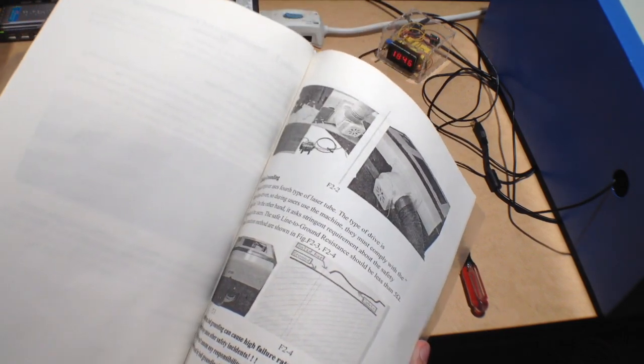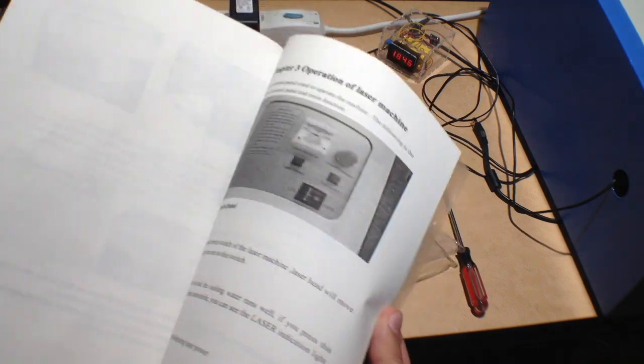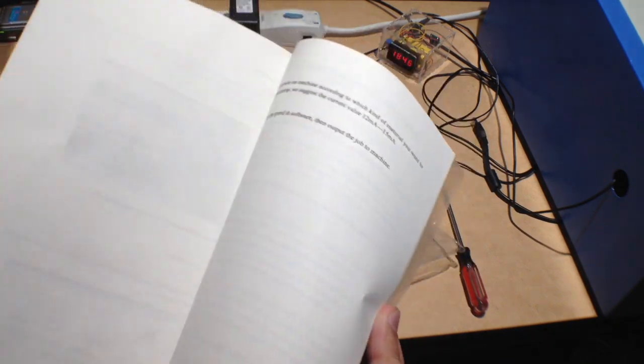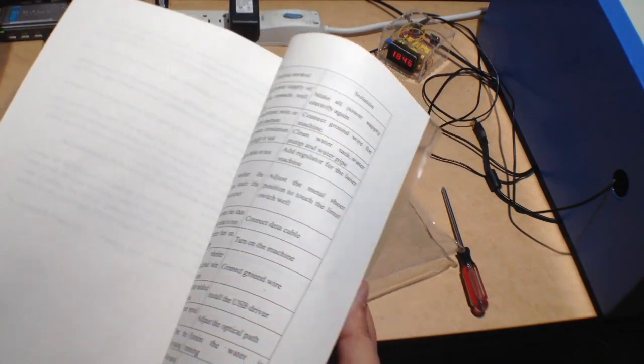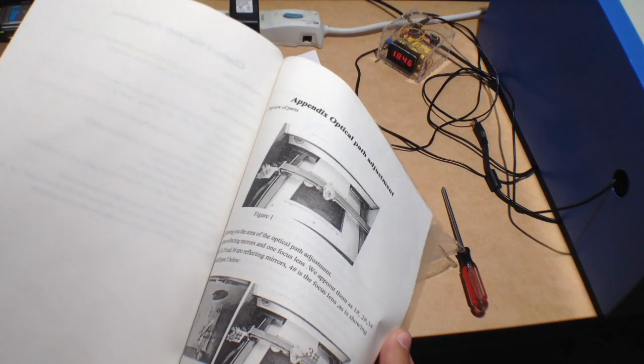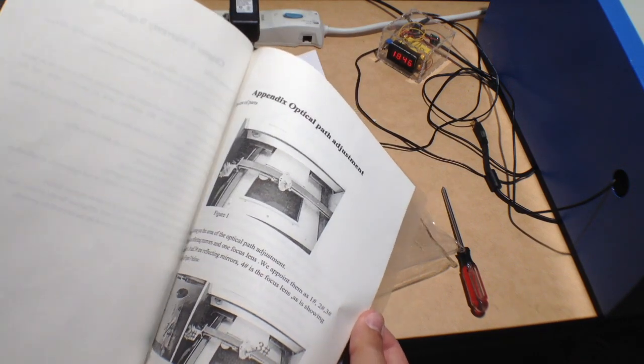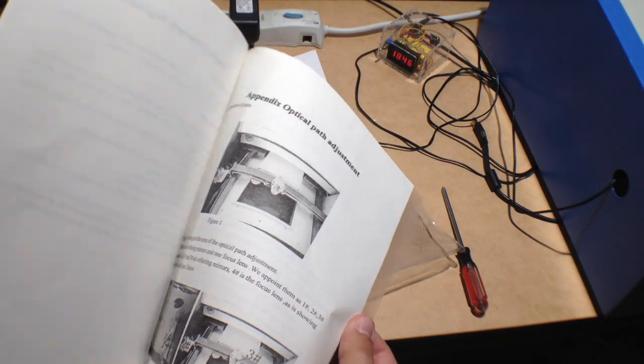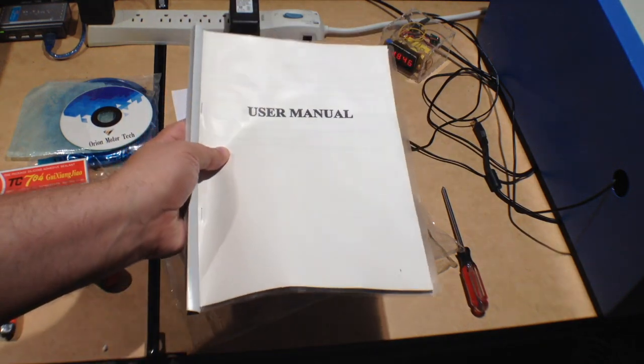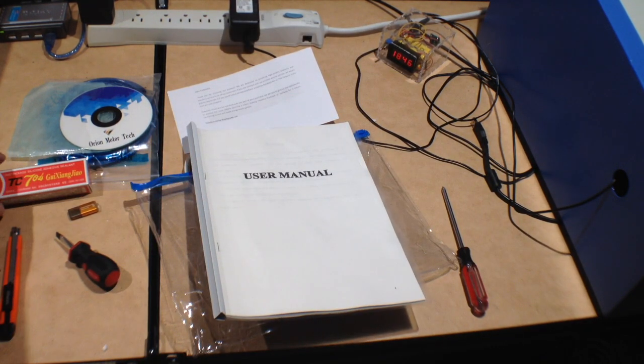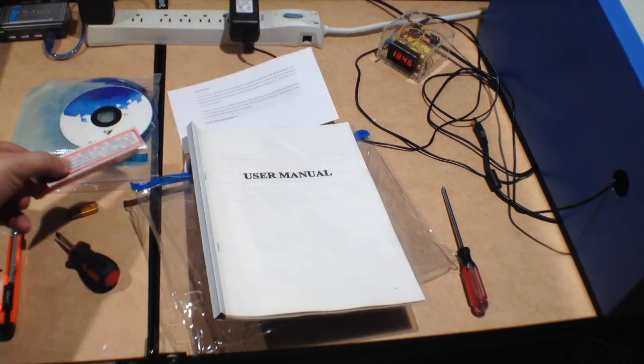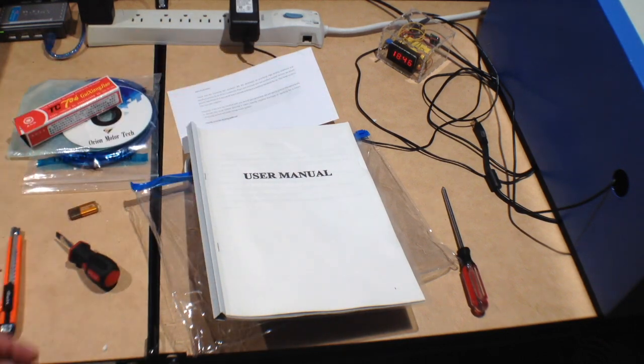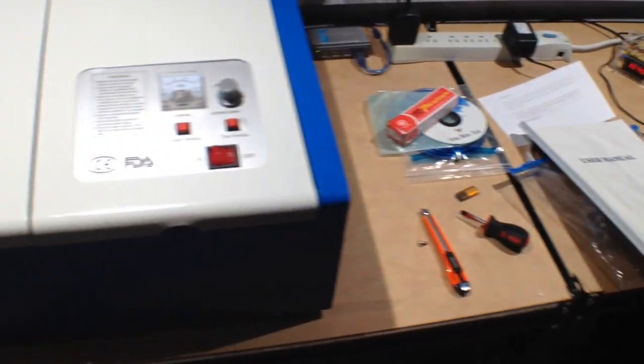So you can kind of see some of the stuff through here. I'm just kind of wondering why they gave me the silicone sealant. So anyways, optical path adjustment, etc. So that's about what that looks like. That's what you get with that. I'm going to figure out what that's for. I'll let you guys know.